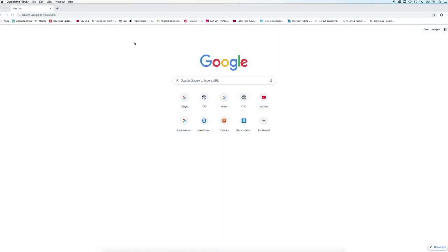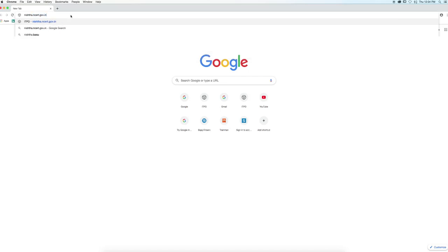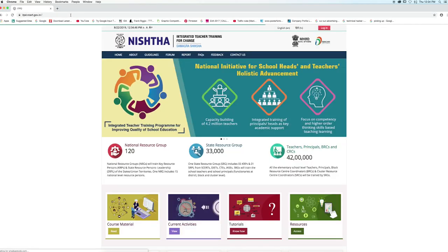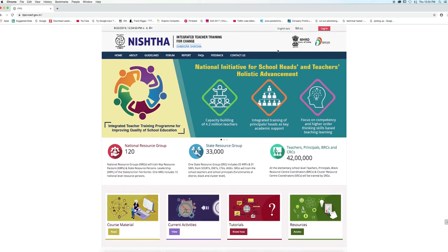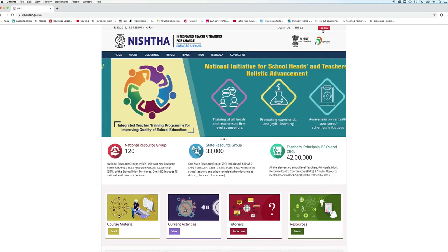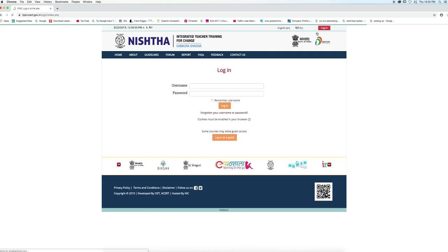Now we will learn to add training details of teachers. Open any browser and enter the URL nishtha.ncrt.gov.in and press enter. The NISHTHA portal will open. To access your account, click on the login button given on the top right corner.